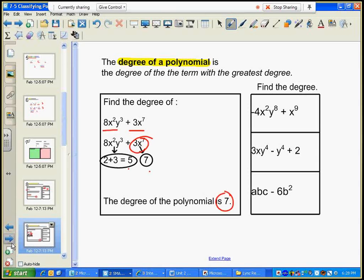Let's find the degree of our examples. This one's degree is ten because two plus eight is ten. This one's degree is nine because it's the only exponent in there. Ten is larger than nine, so the degree is ten. Pause and find the rest.